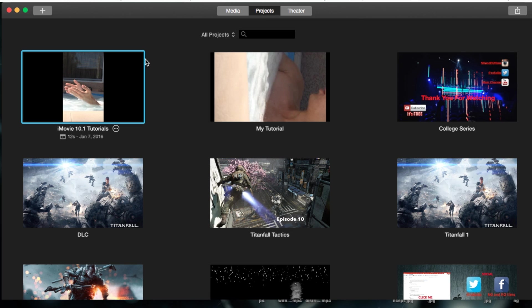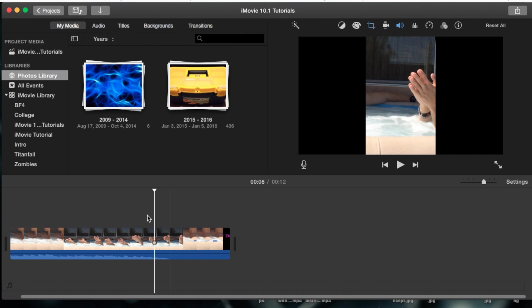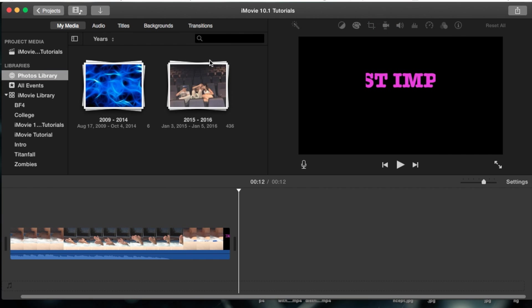We'll go straight into my projects here, my project, my tutorial project, open it up and right here at the very top we have our audio, titles, backgrounds, transitions.